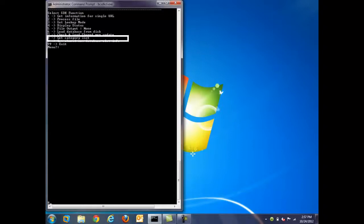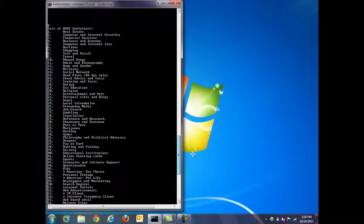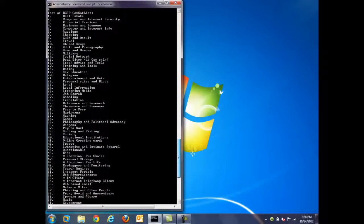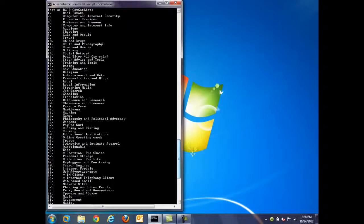Function 8, get category list. The Bright Cloud service uses 83 unique categories to classify URLs. This function allows admins to see the full list of categories.